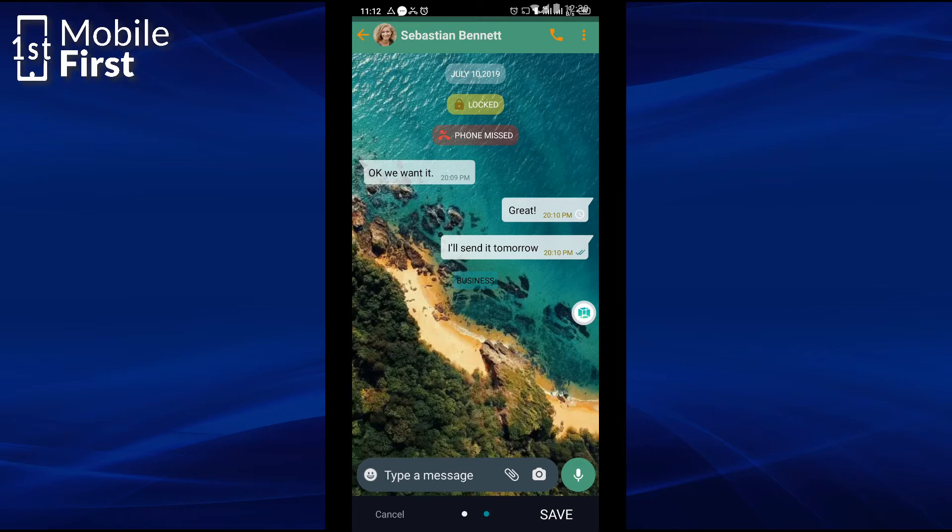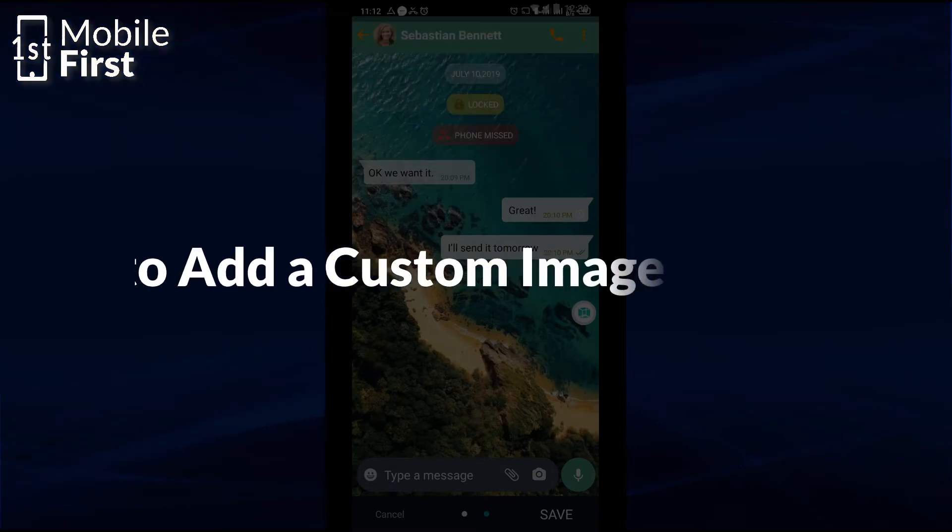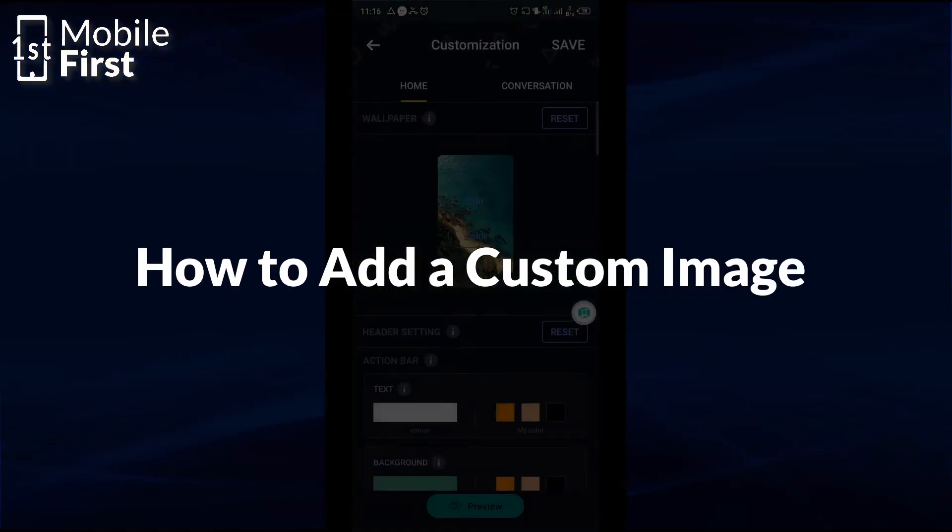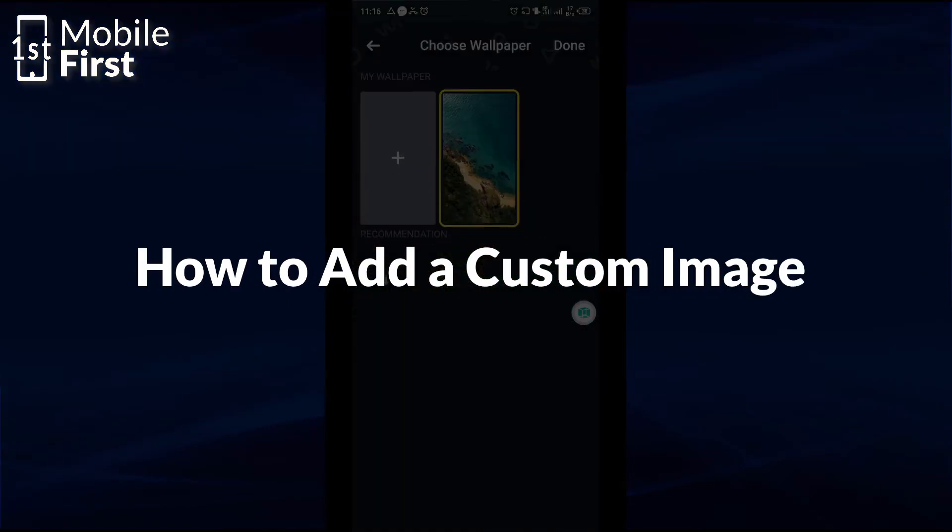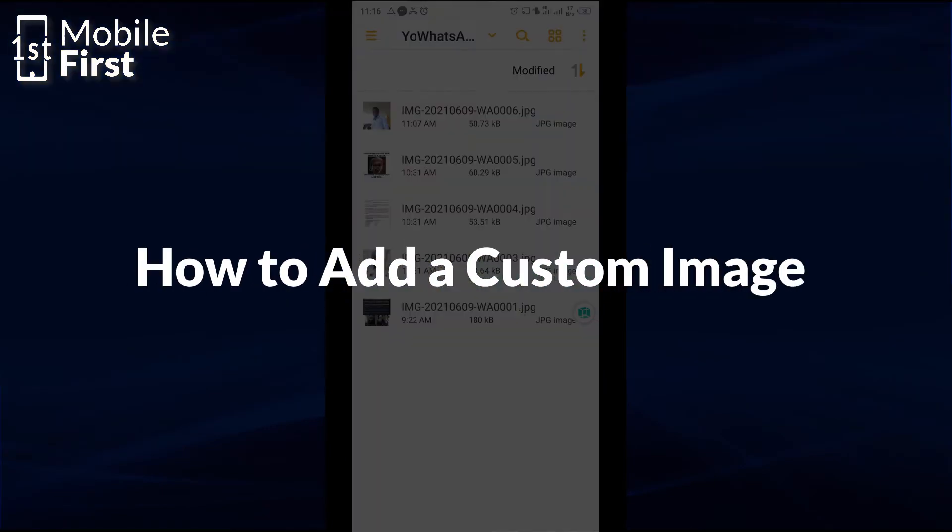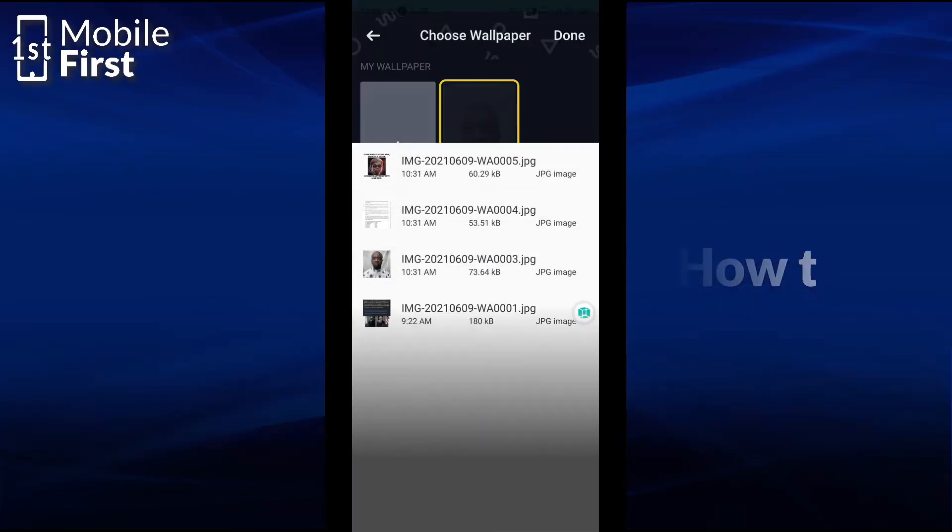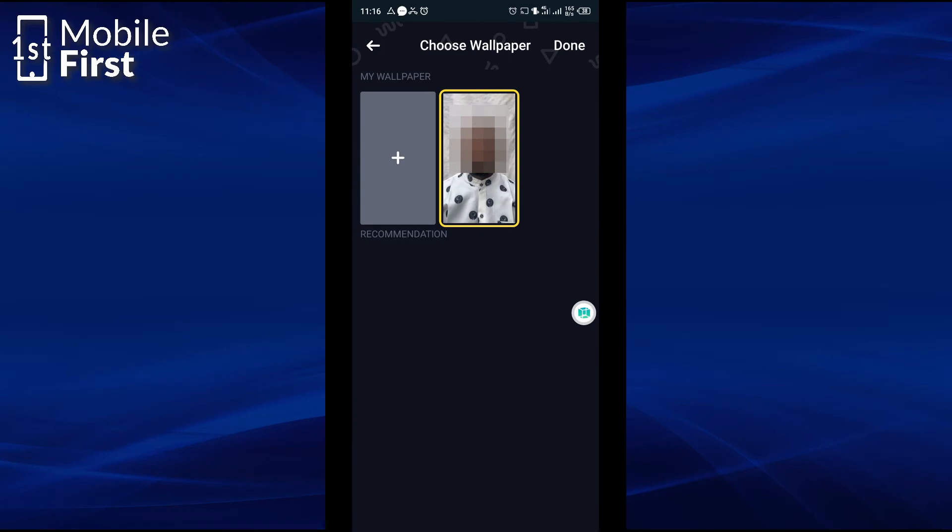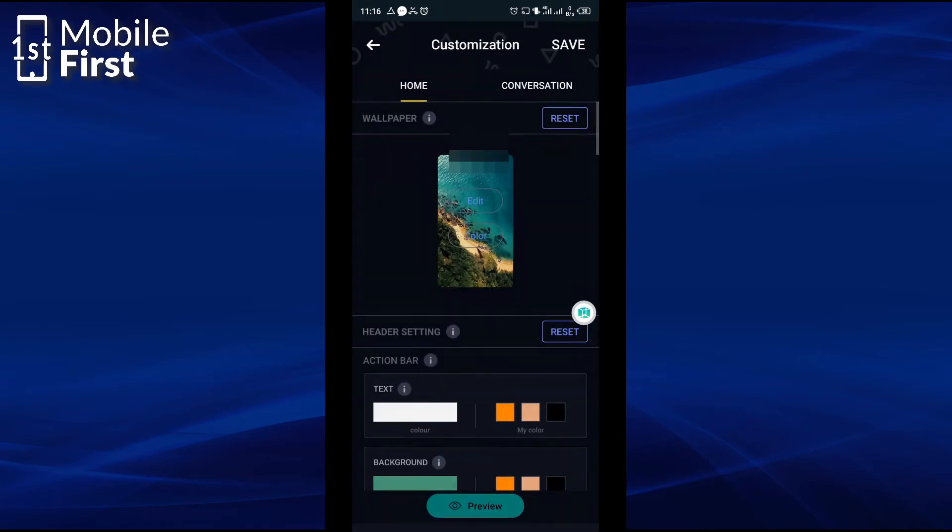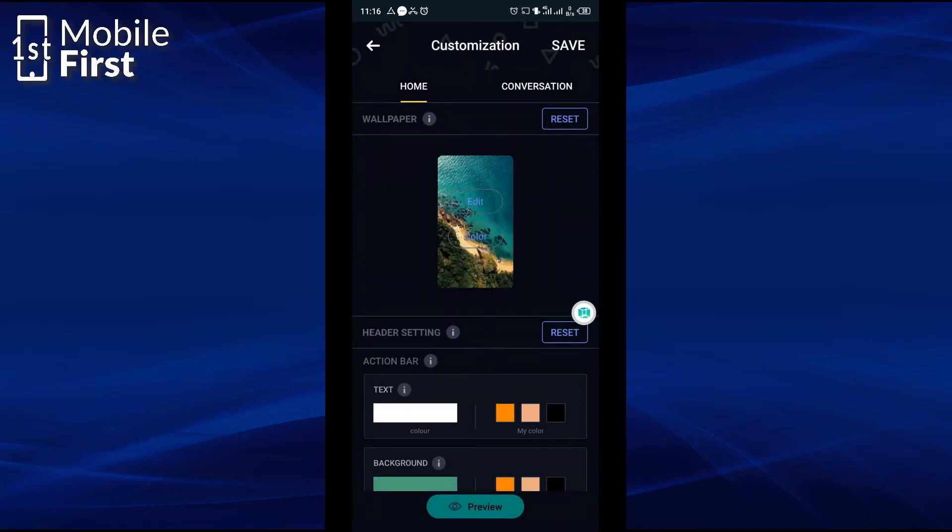To be able to add a background image of your choice to your WhatsApp homepage, you tap on edit, tap on add, go to the folder where you have your images and then select the image you want to add as your WhatsApp background image.